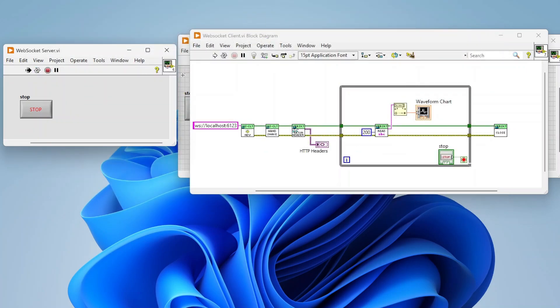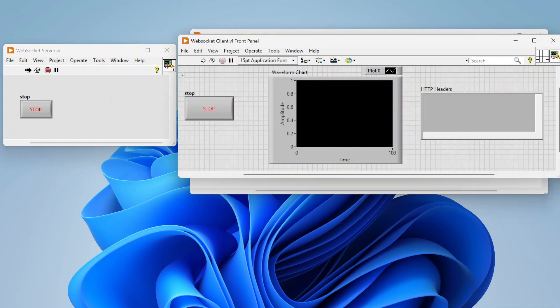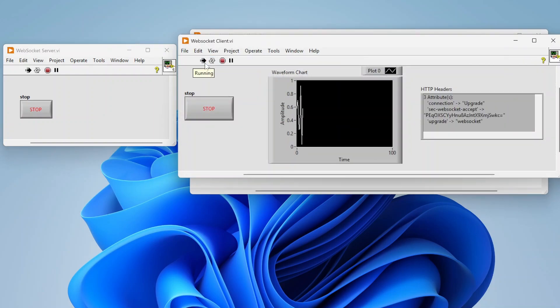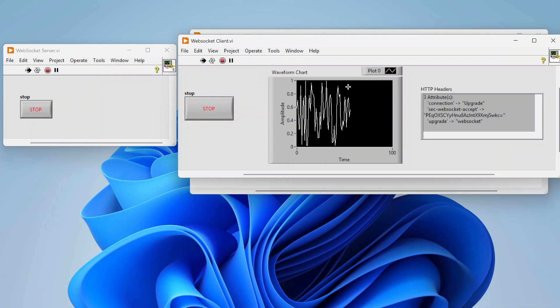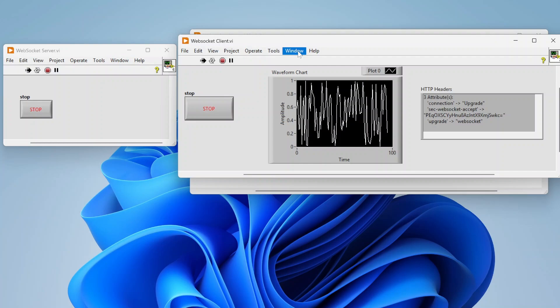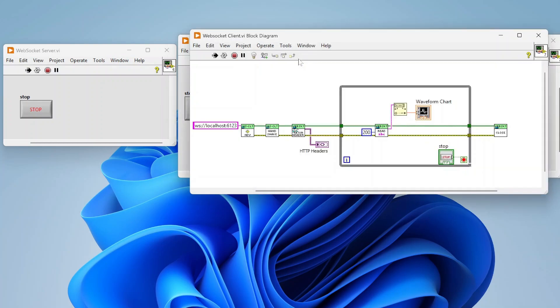So I can launch the server, so it's listening, waiting for a client to connect, and connect my client. You can see I got my headers back and also I can see the data being streamed back and forth. So really simple way, and this doesn't have to be streaming from LabVIEW to LabVIEW. This can be streaming from LabVIEW to different web applications.